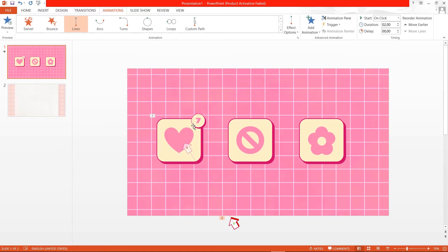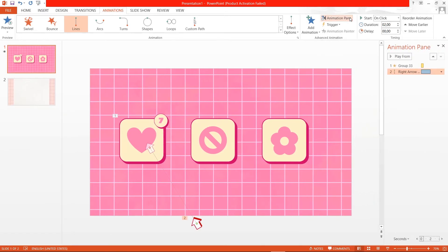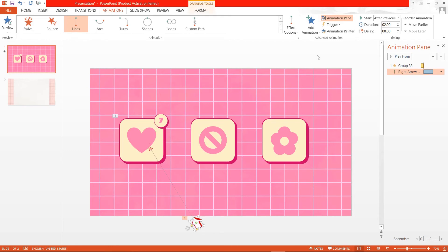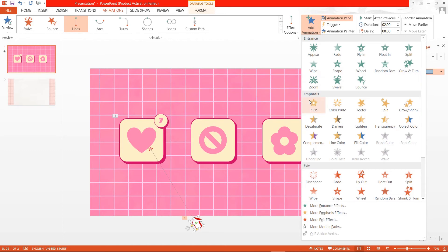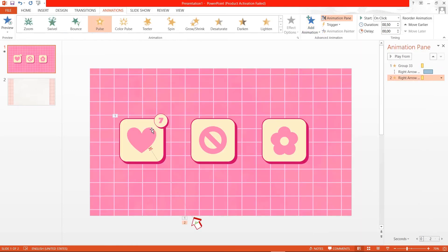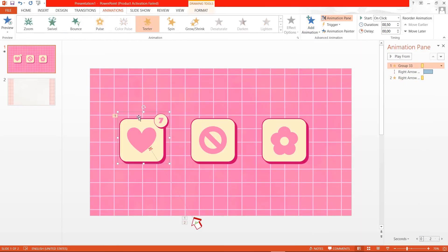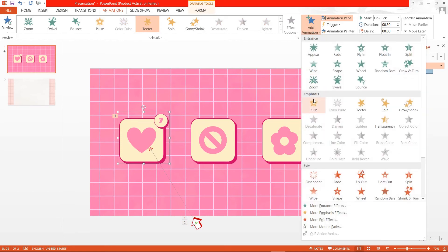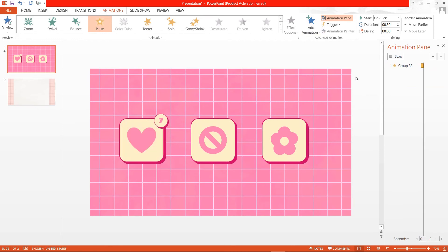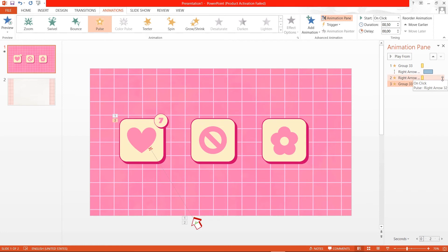Next, open your Animation Pane, click on the arrow for the Lines animation, and click Start After Previous. Then select your mouse again, add animation, and click Pulse. Do the same for your icon — click on it, add animation, and also click Pulse. Then click on the arrow again and set it to Start After Previous, and for the icon, set it to Start With Previous.